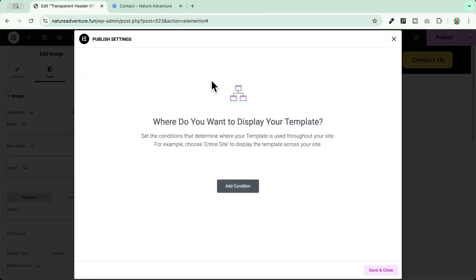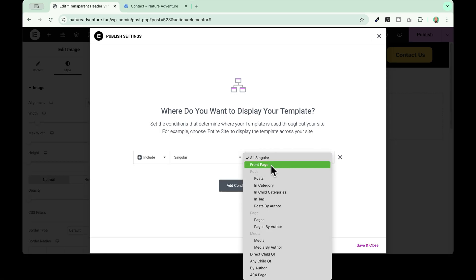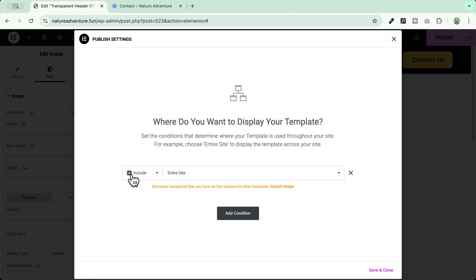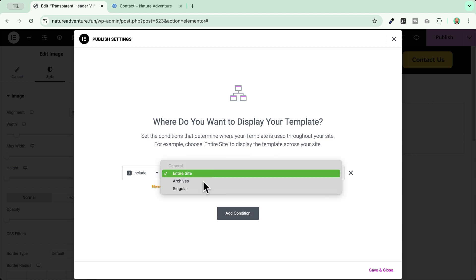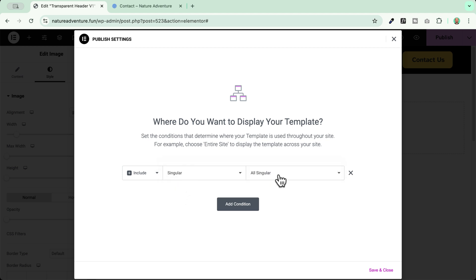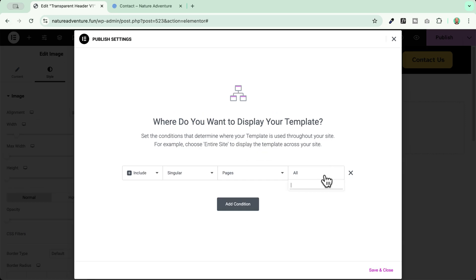In this case, I need to choose in which pages I want to add this header. I'll add a condition. And since I do not want the whole website to use a transparent header, I want to apply it only to specific pages. You can apply it, for example, only to your homepage, or to specific pages where you are using a particular design. Or of course, if you want to apply the transparent header to the whole website, you just need to apply it to the whole website. Just make sure that the other default header is not applied to the whole website. In my case, let's go to singular, pages, and I will choose a specific page where I want to use this kind of design, which is going to be the homepage version two. Save and close.